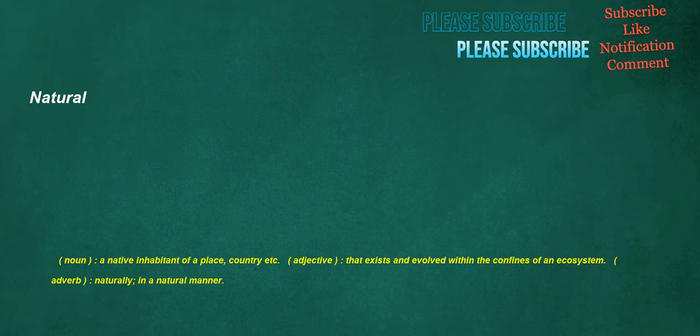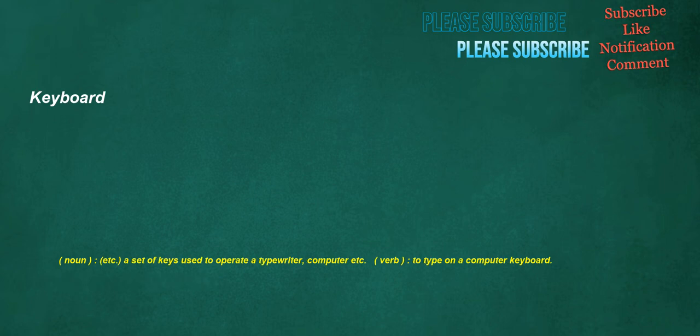Natural. Noun: A native inhabitant of a place, country etc. Adjective: That exists and evolved within the confines of an ecosystem. Adverb: Naturally, in a natural manner. Keyboard. Noun: Etc., a set of keys used to operate a typewriter, computer etc. Verb: To type on a computer keyboard.